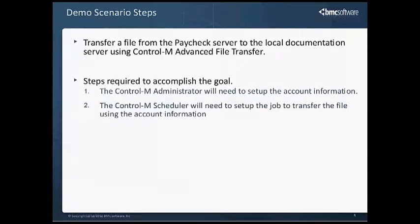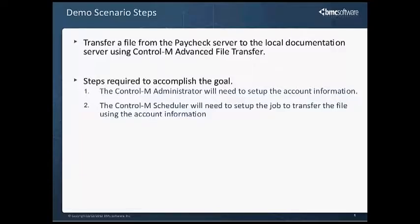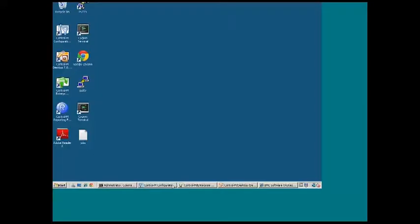So to transfer our file from the Paycheck server to the local machine would require two steps. The first step is the administrator will need to set up the account information, and the second step is the scheduler will need to actually set up the job using the account information to transfer the file from the remote machine. We will now move to the local machine that I have set up.